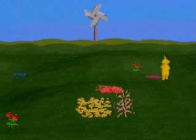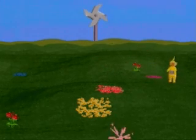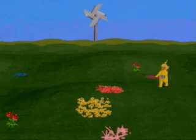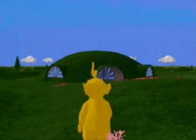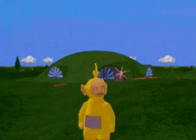And to return to the dome at any point, move the cursor to the bottom of the screen, or over the dome whenever it appears in the landscape.